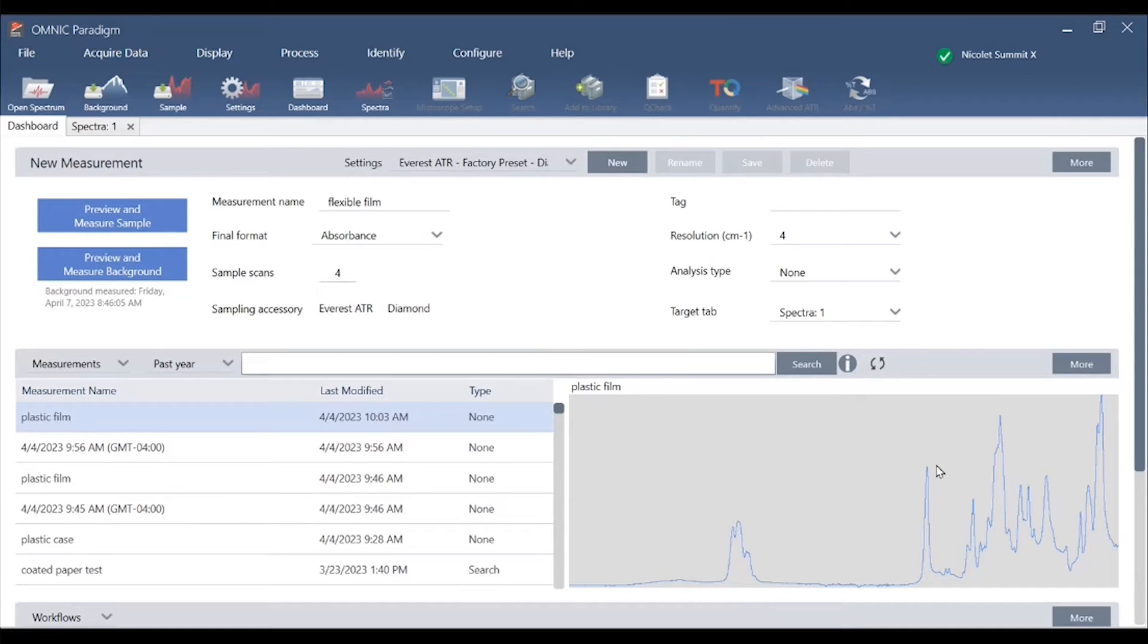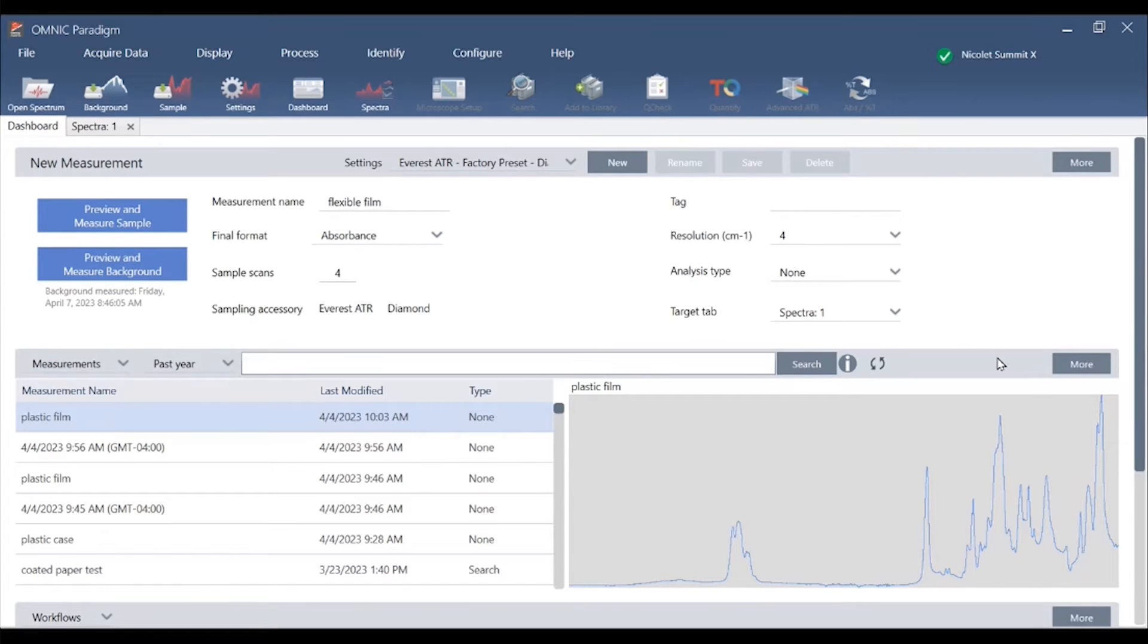The default view is to show the highest level detail in each section with the option for the user to easily drill down further by clicking the more button in each section.